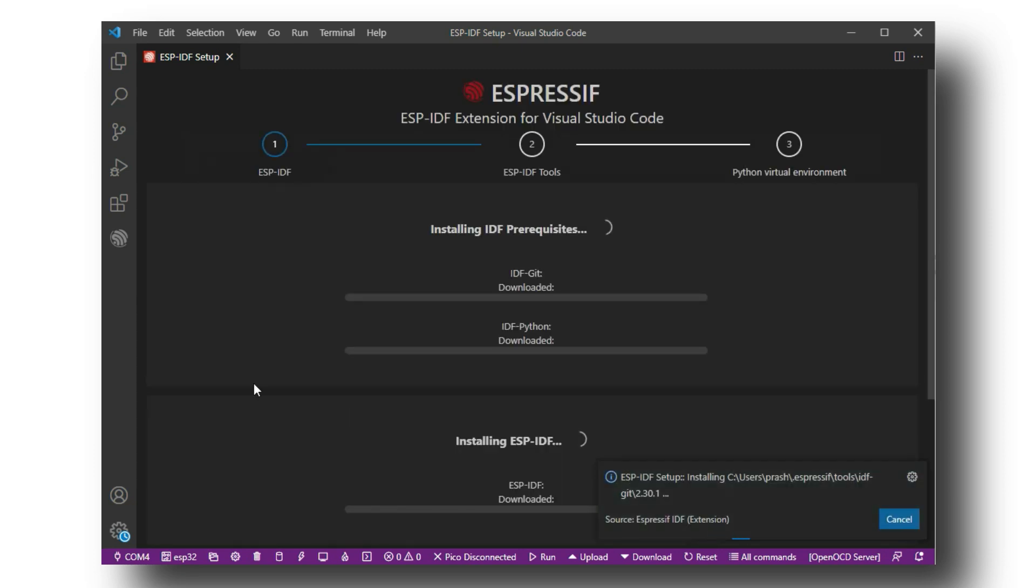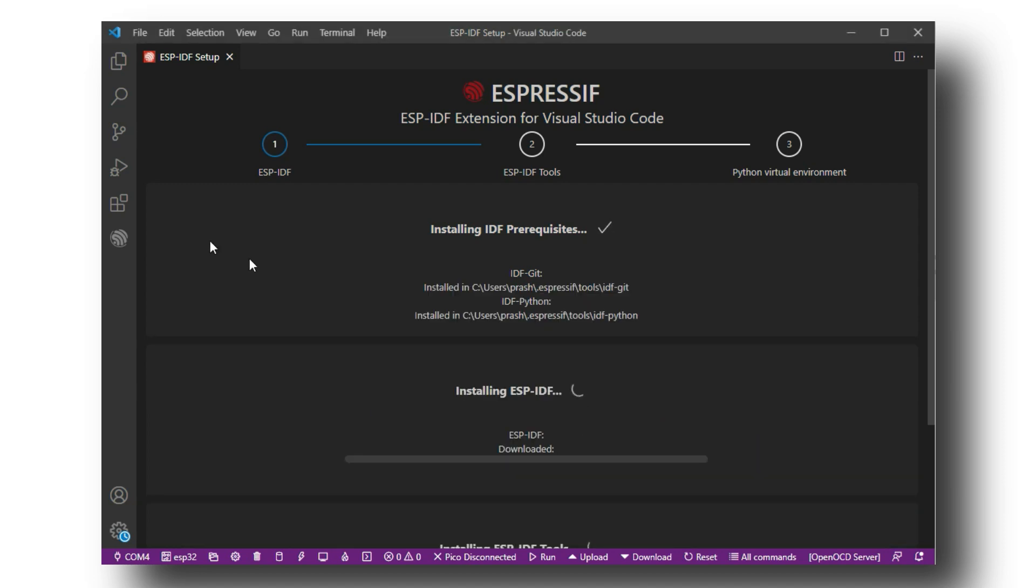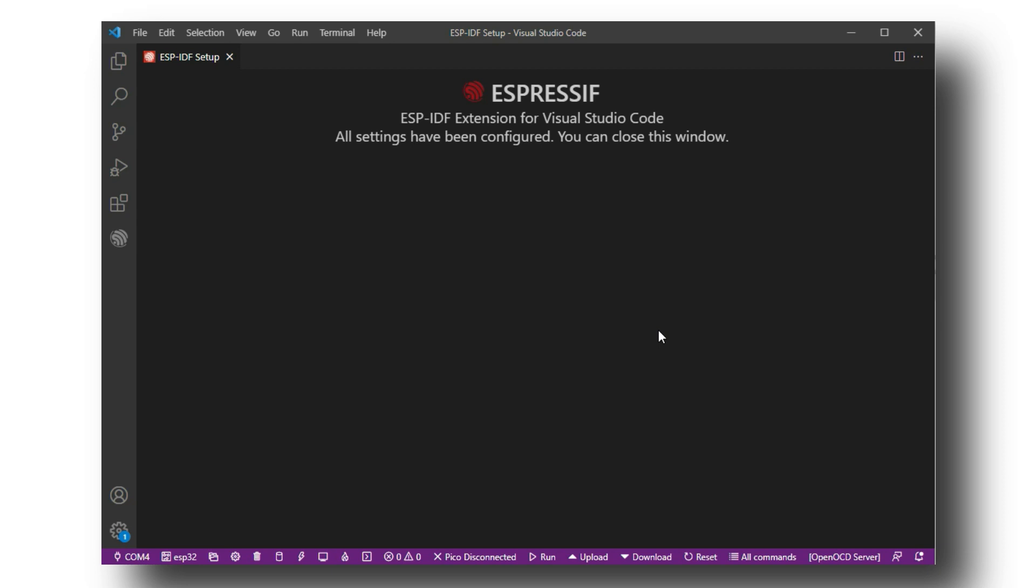VS Code will automatically download the ESP-IDF and its dependencies. It will take a long time and depends on your internet speed. So sit back and relax for a while. When the download will be completed, you can close the tab.